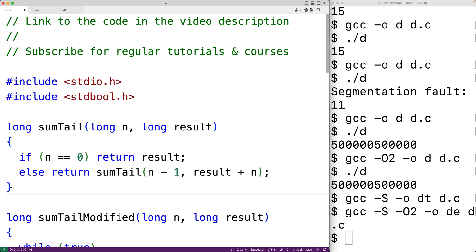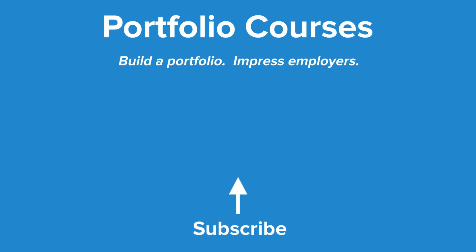In general, we favor tail recursion over head recursion because the compiler can remove tail recursion automatically, which could prevent a stack overflow error. Some algorithms may also be easier to understand when written as tail recursive functions, so we still get the readability benefit of recursion. Check out portfoliocourses.com where we'll help you build a portfolio to impress employers, including courses to help you develop C programming projects.